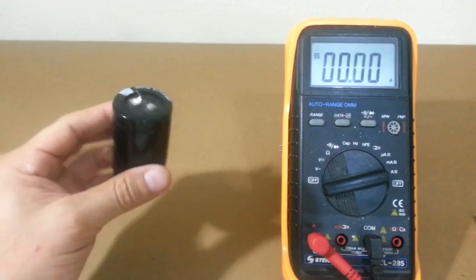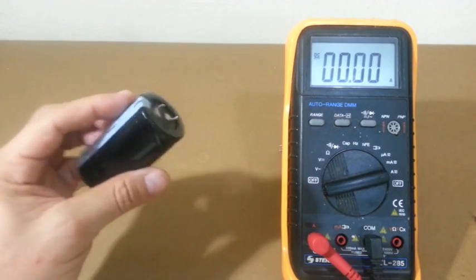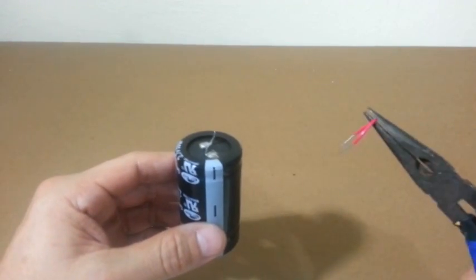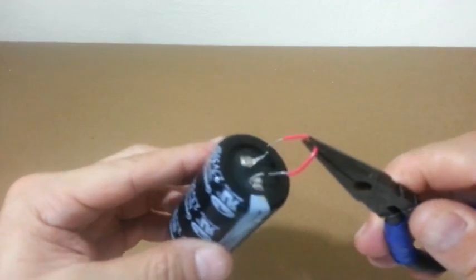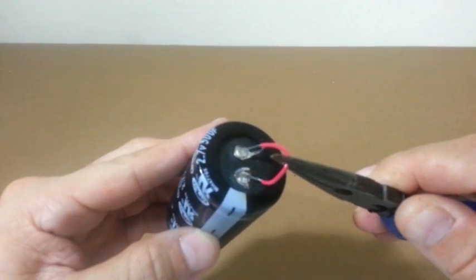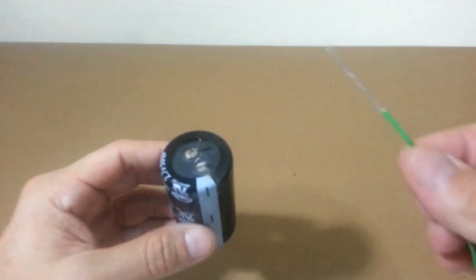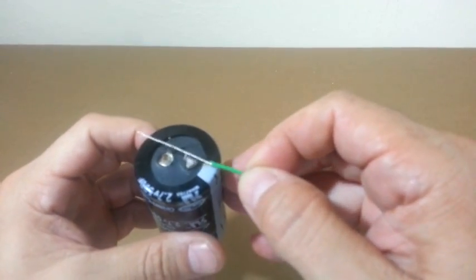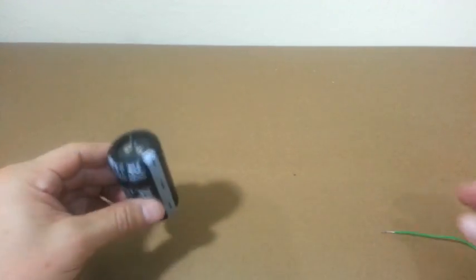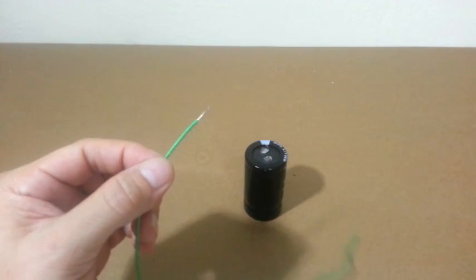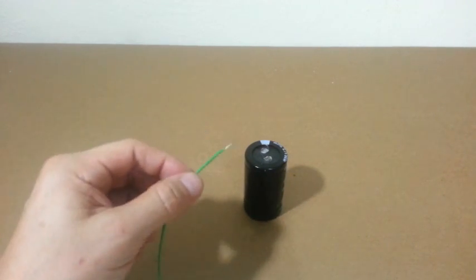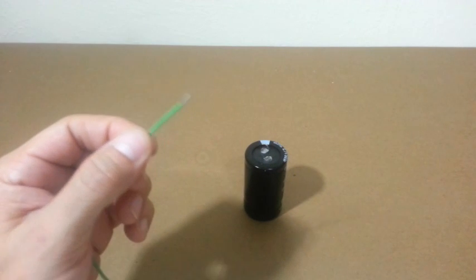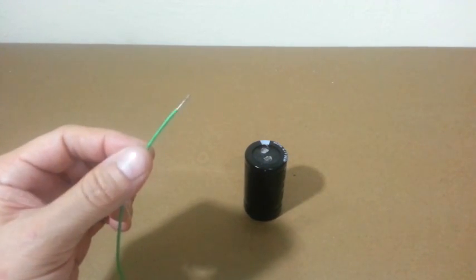But let's make a little test to see how much current this capacitor can give. As we can see, the wire melted immediately when we shorted the capacitor. This is size 20 AWG, so the current must be at least some 20 or 30 amps.